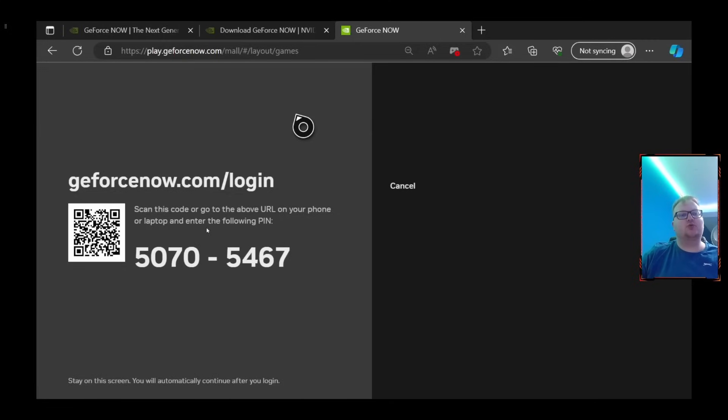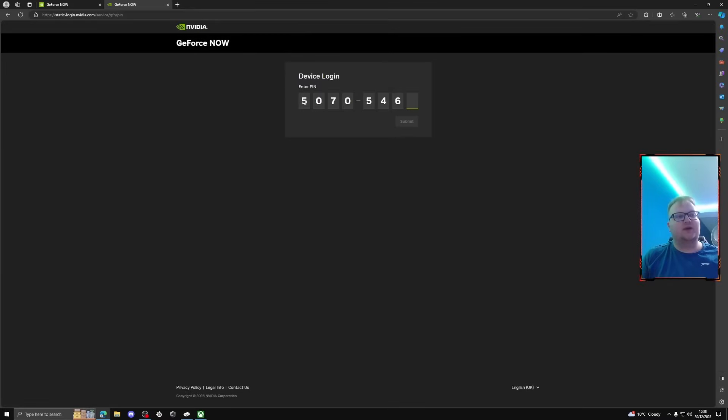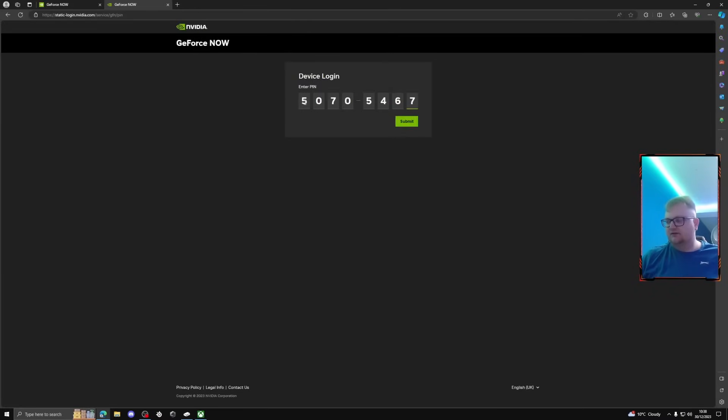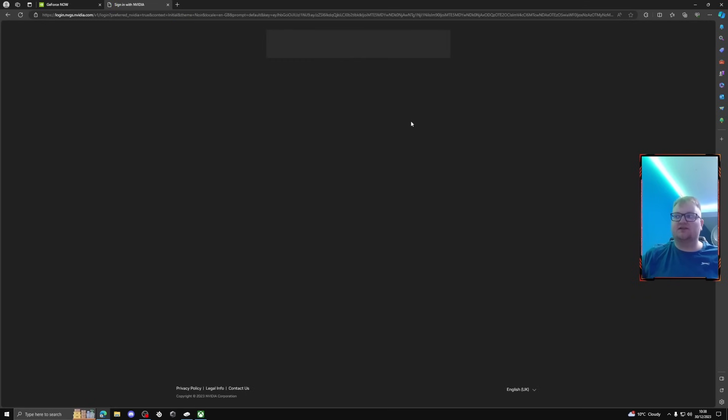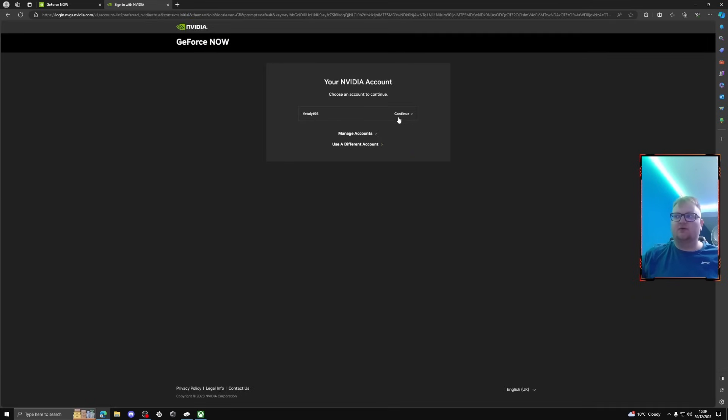So you just search that web browser and it'll bring a place for you to put this code in. So I'm going to show you that now on my PC. Okay, so this is where now it asks you to put that code in, just put that code in for there.